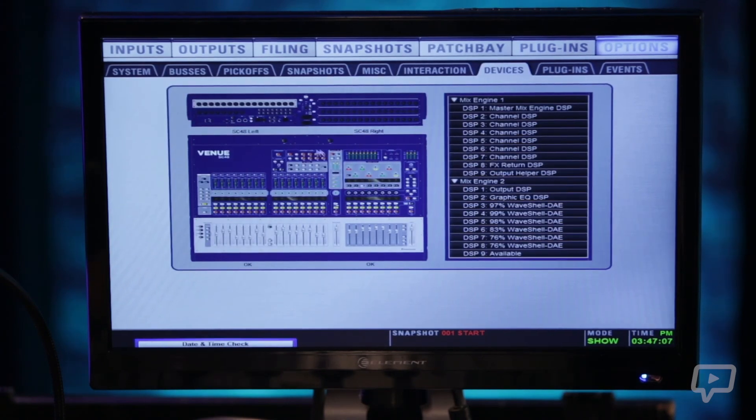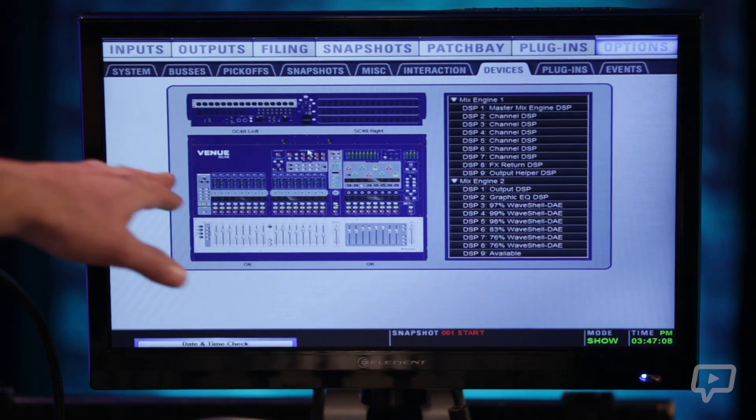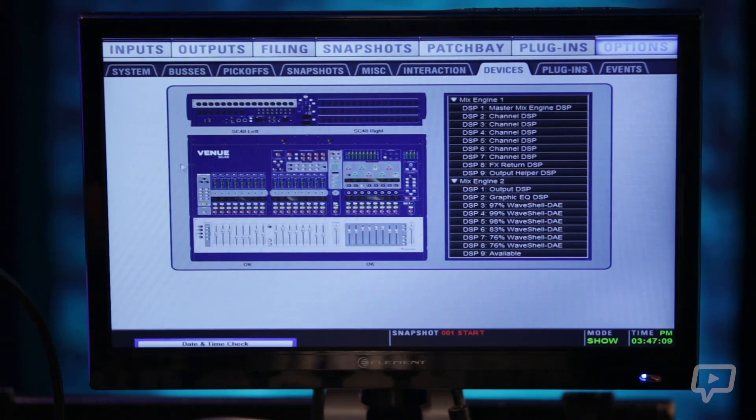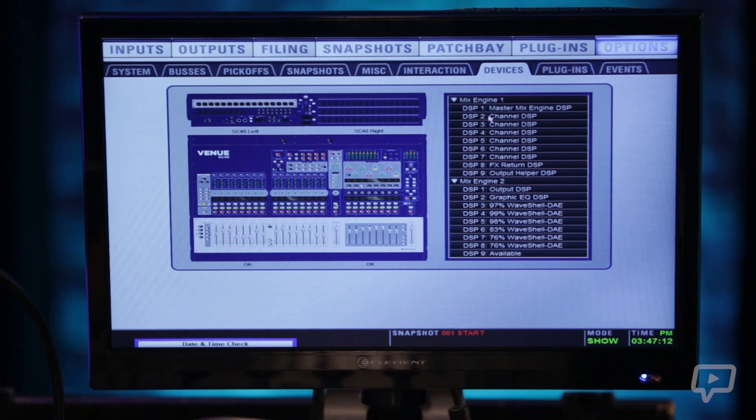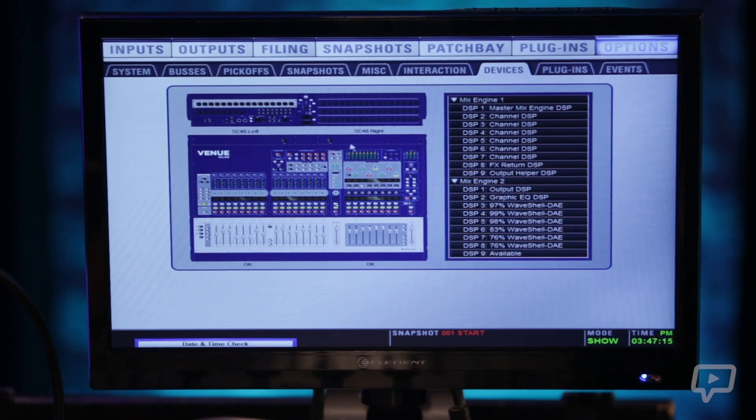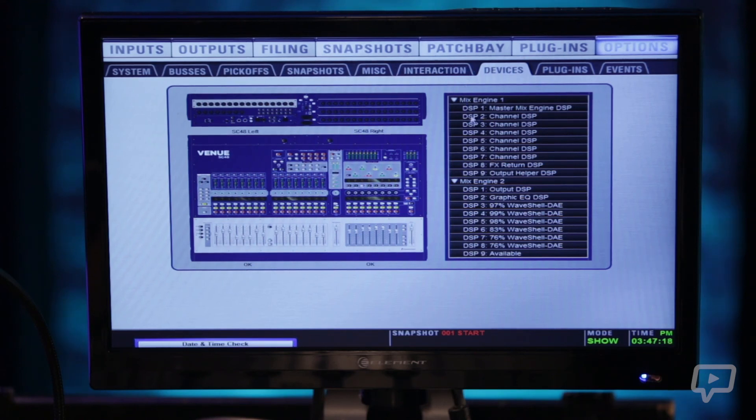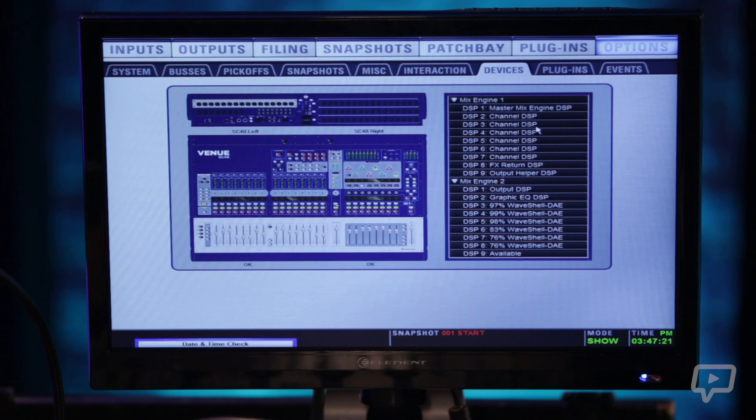Devices gives you an overview of the entire console's DSP usage. So here it shows you that all sections of the console are working properly on the left. And on the right here it gives you a breakdown of what DSP is doing what exactly.